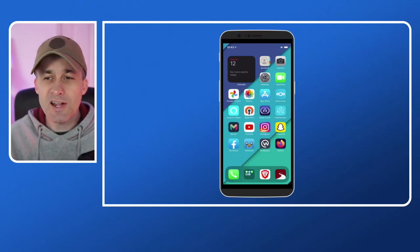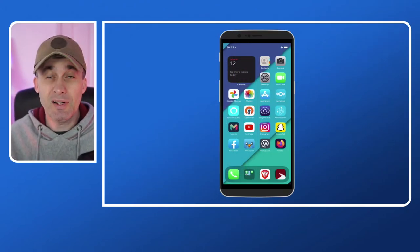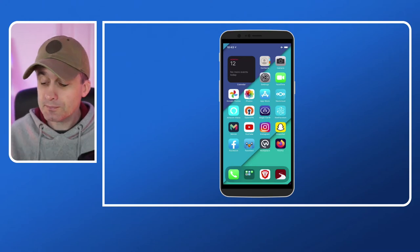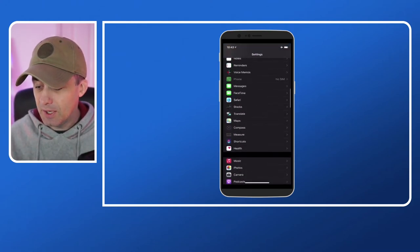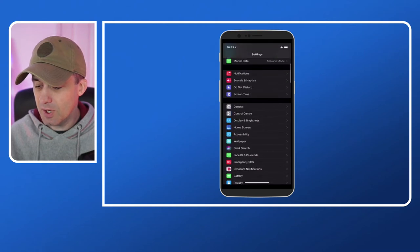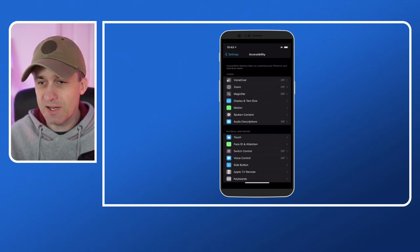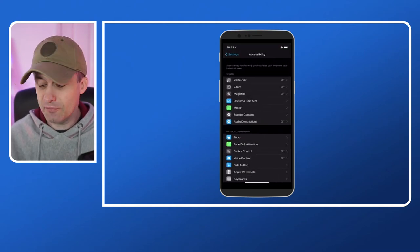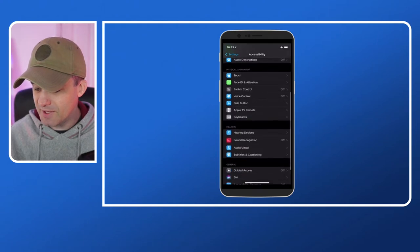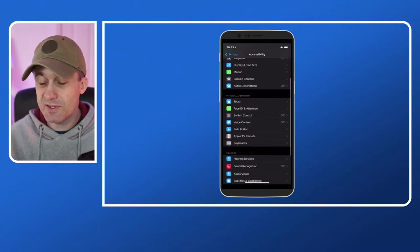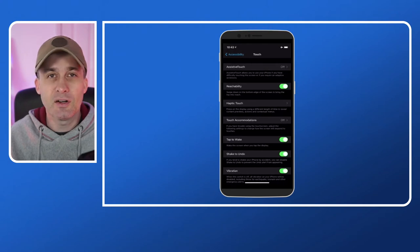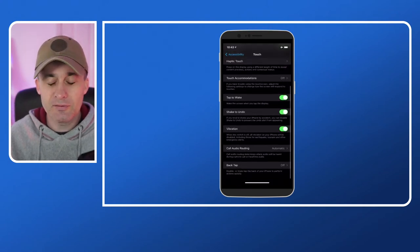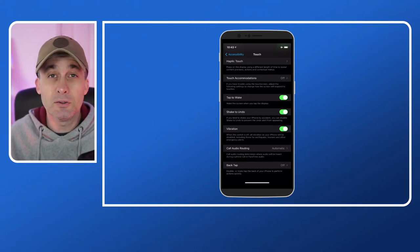So the first setting that I'd like to show you is basically my favorite feature of iOS 14. If we go into the settings menu and we scroll up to accessibility, and then if we go down through the list there's one called touch. Let's click on touch and scroll down to the bottom, and we can see there's a menu icon called back tap.